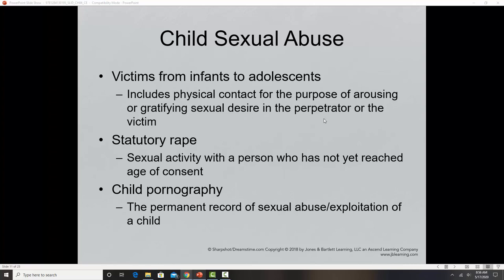Child pornography is another form of child abuse in which a child is exploited sexually. It includes reproduction of images through photography, videos, slides, magazines, and similar media, as well as passing those materials to other people and posting them on the internet.